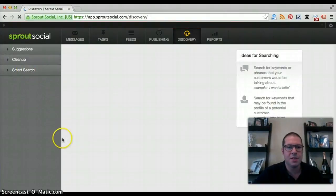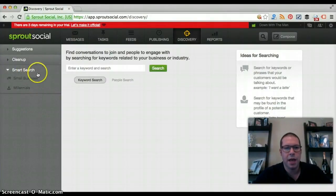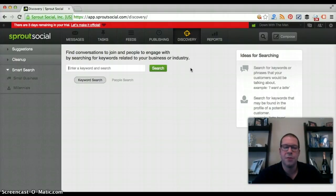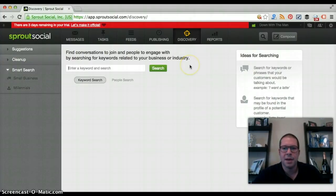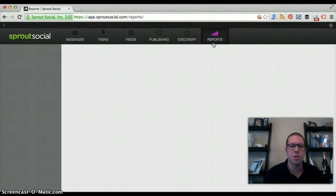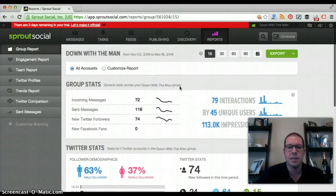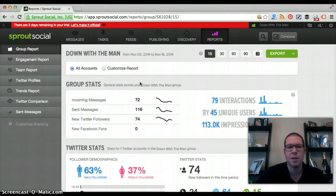To wrap up the discovery section, there's also a smart search where you can search for keywords, similar to Twitter's advanced search. I'd suggest doing those searches directly in Twitter's advanced search for better filtering. That covers discovery — let's jump into the reporting section. I'm actually going to stop this video and start another one focused strictly on Sprout Social reporting, so make sure you click on video number two.